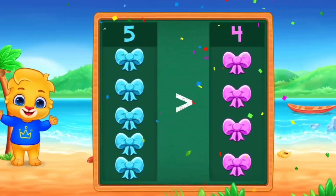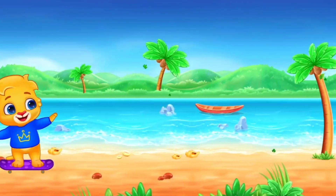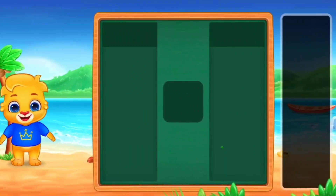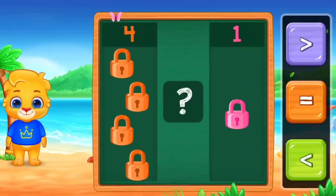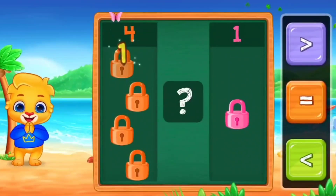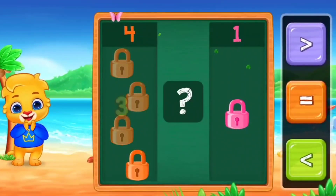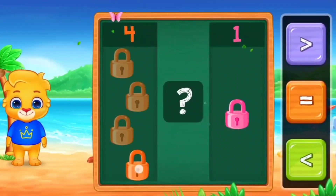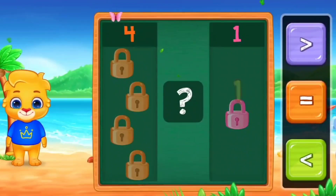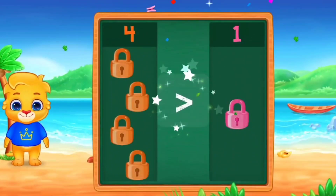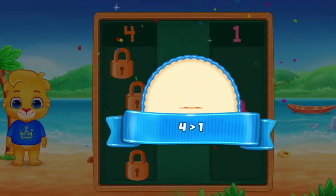Next. Let's count with me. 1, 2, 3, 4. And the other side. 1. So, here we use greater than. Four is greater than one.